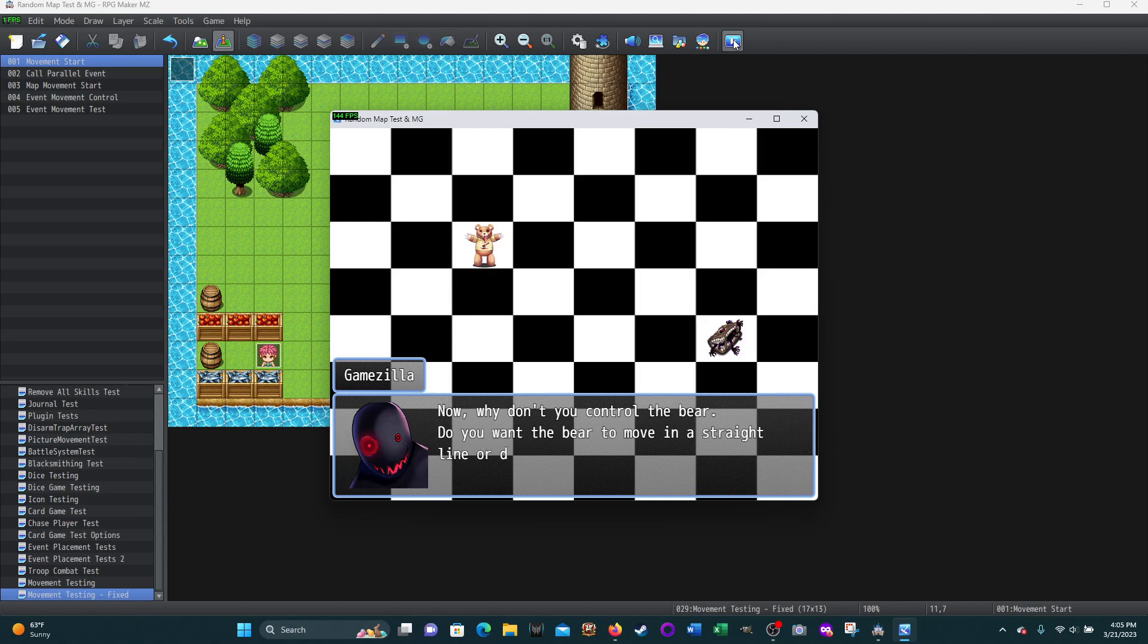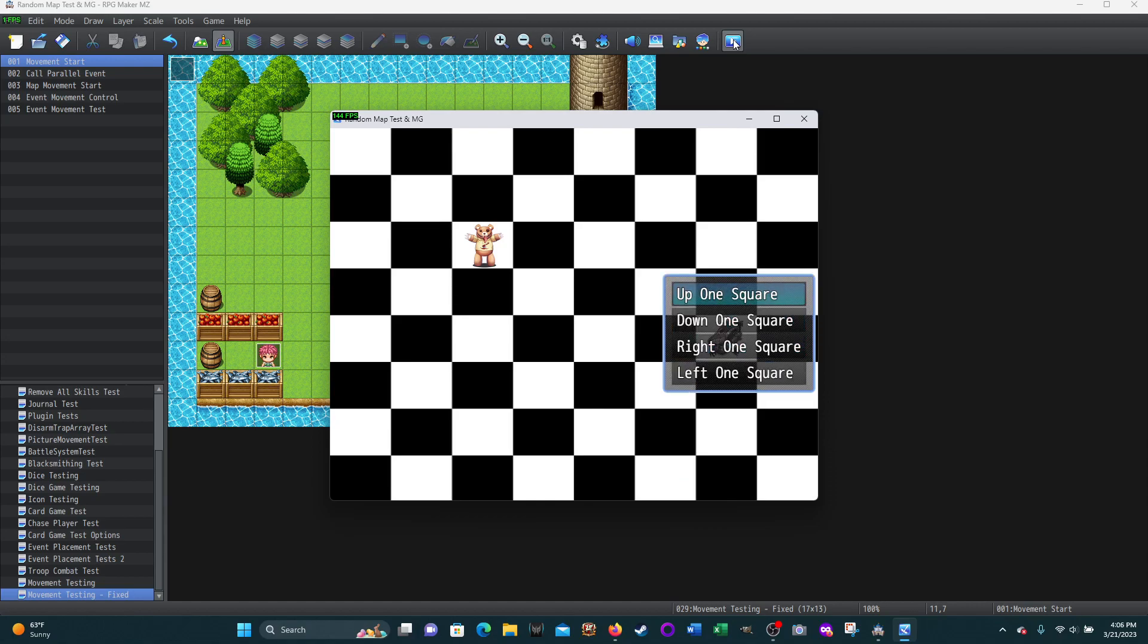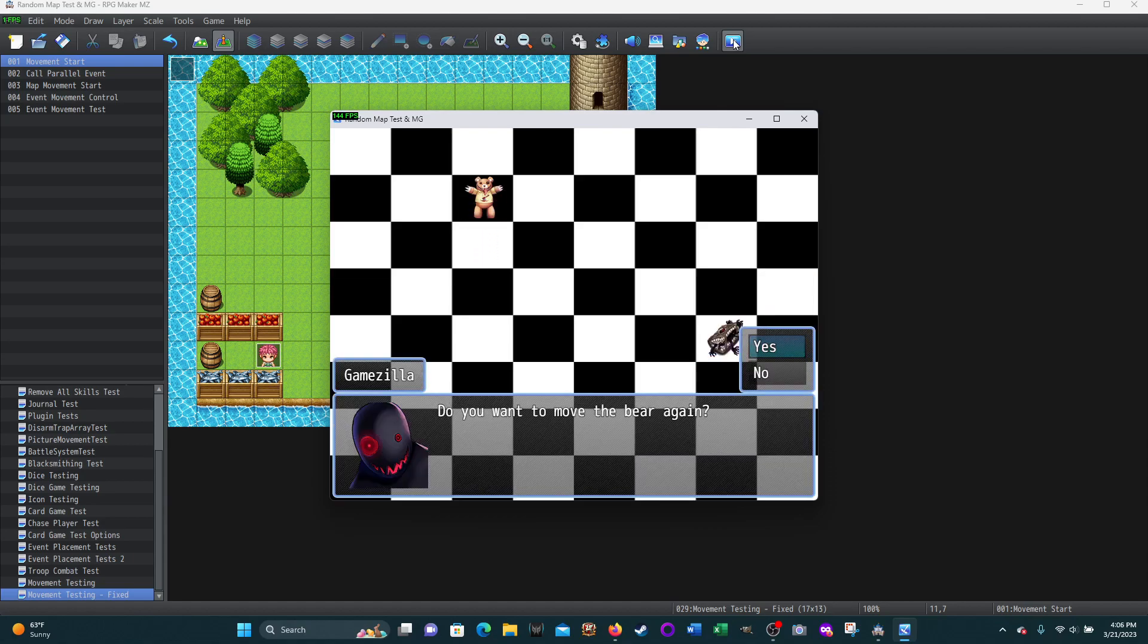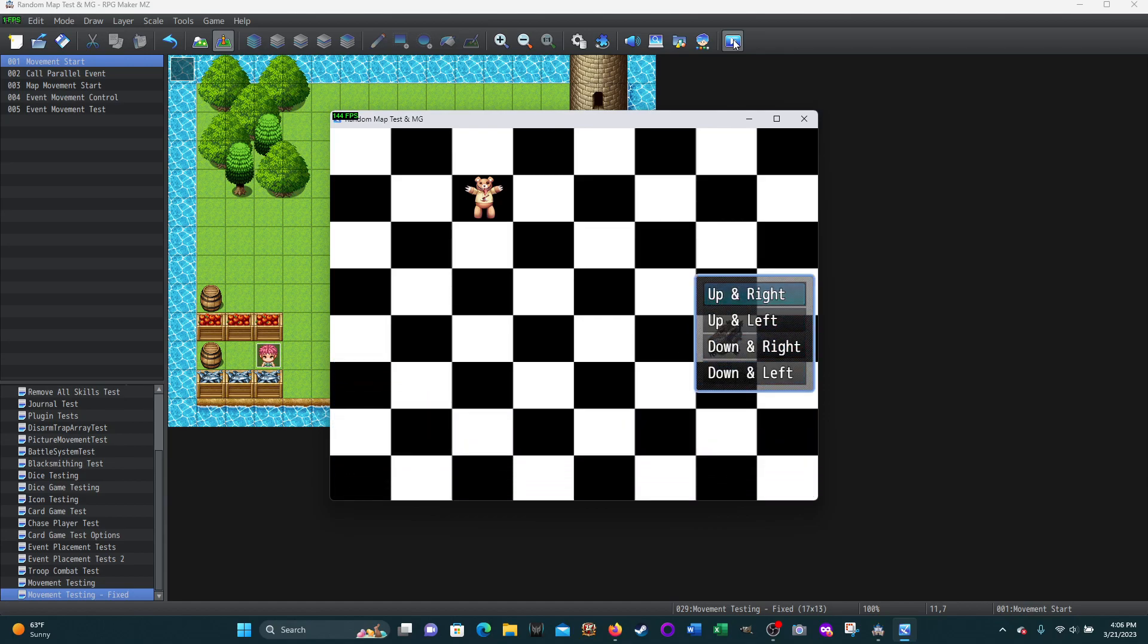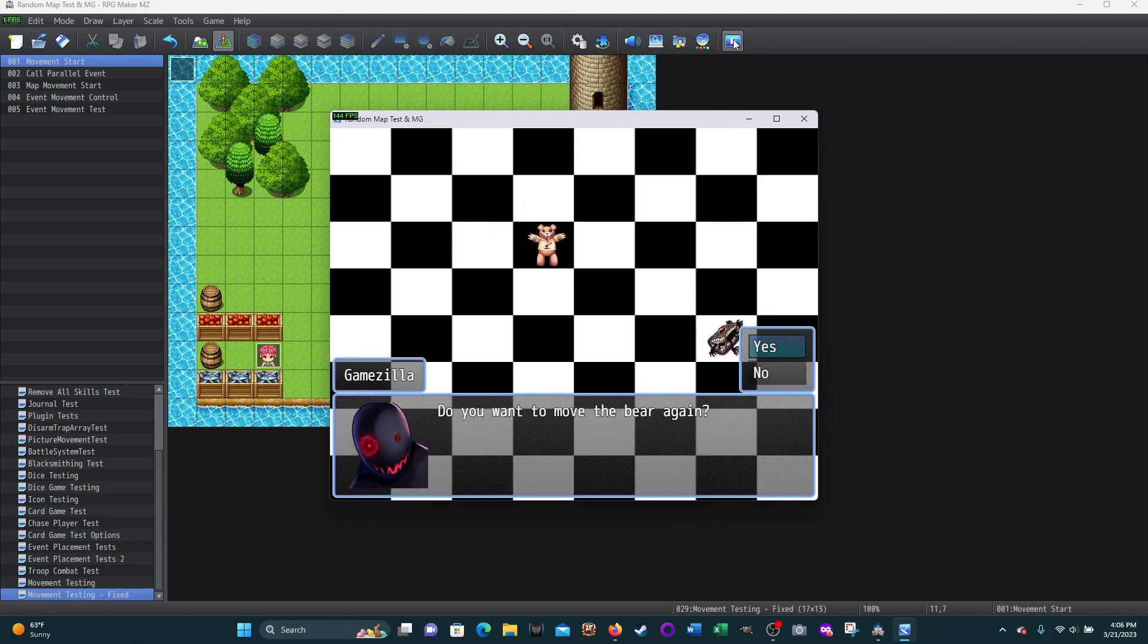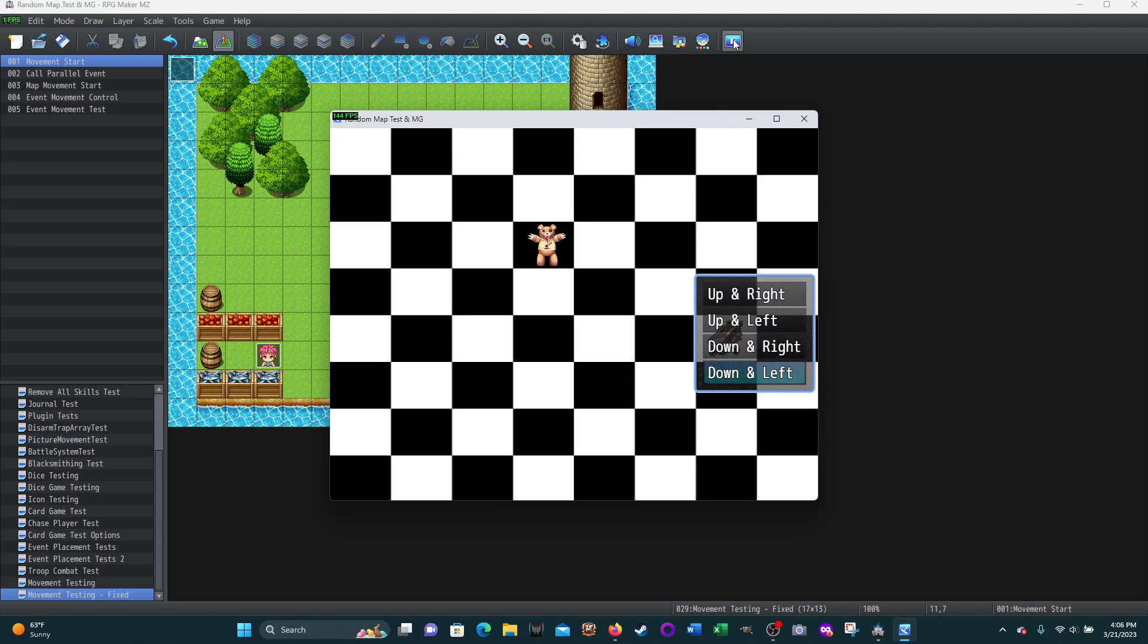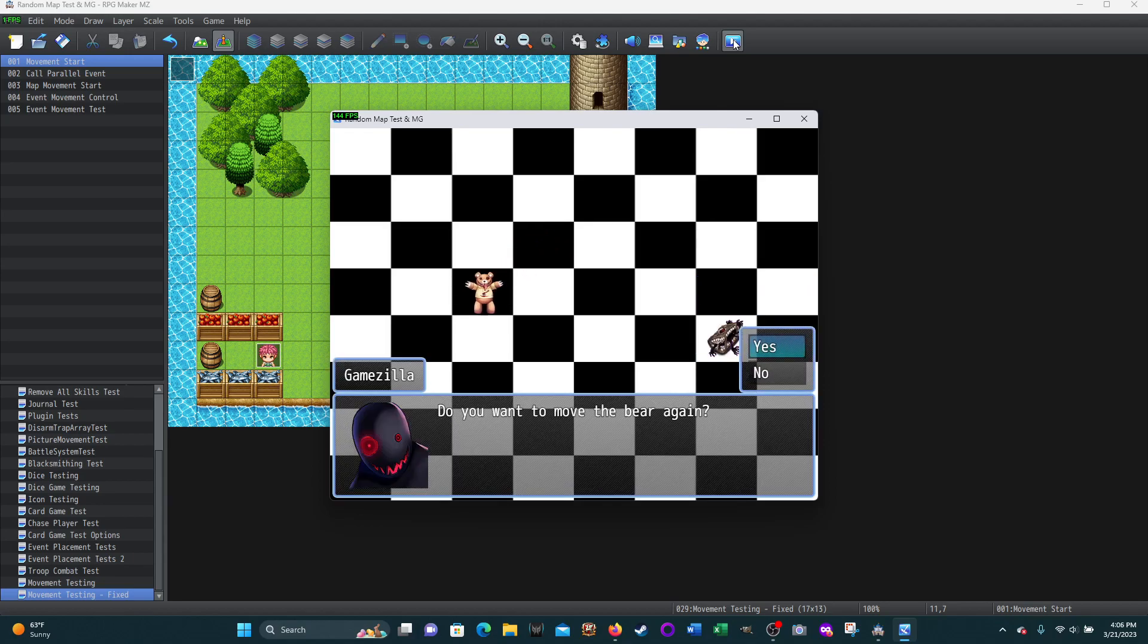Now, why don't you control the bear? Do you want the bear to move in a straight or diagonal line? This is using menus to choose. I'll choose straight. Then I get my choices - I'll say up one square. Do you want to move the bear again? Sure. Straight or diagonal? Diagonal. Down and to the right. We'll do it one more time - testing menu-based, which is not ideal. I don't really necessarily like this. Diagonal down and to the left.